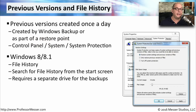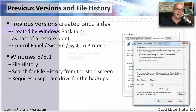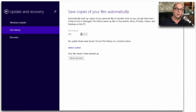Windows 8 and 8.1 include an additional feature called File History, which you can find by searching from your start screen. This is similar to the previous versions feature, but now that we're able to store these on a separate drive, we're able to store much more information over a much longer period of time.